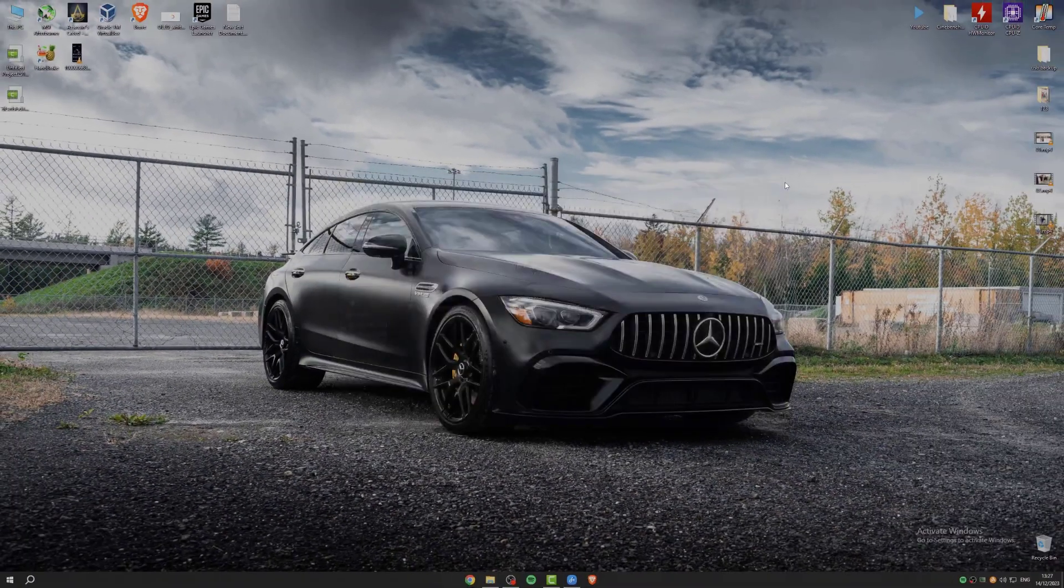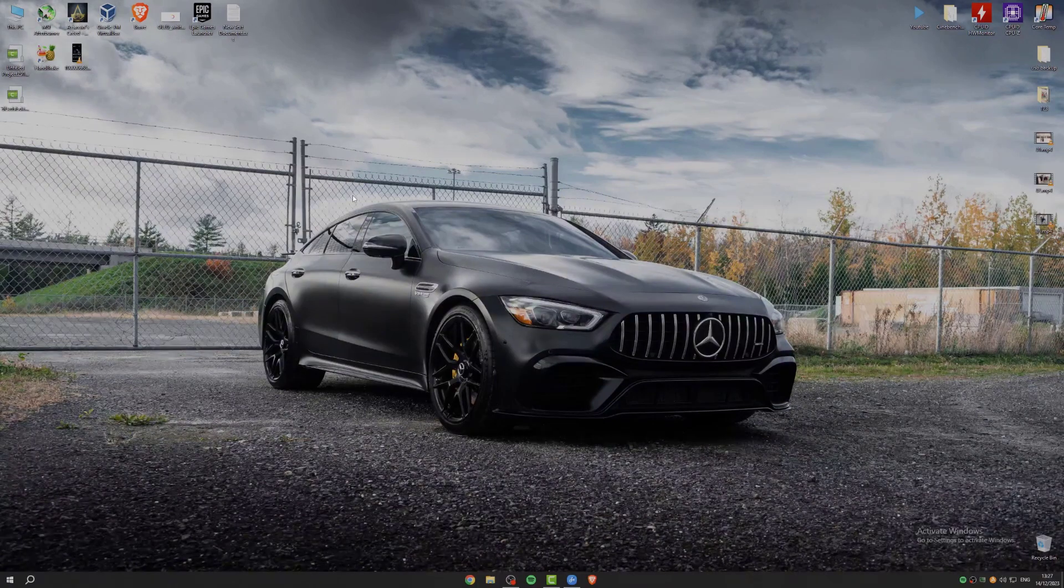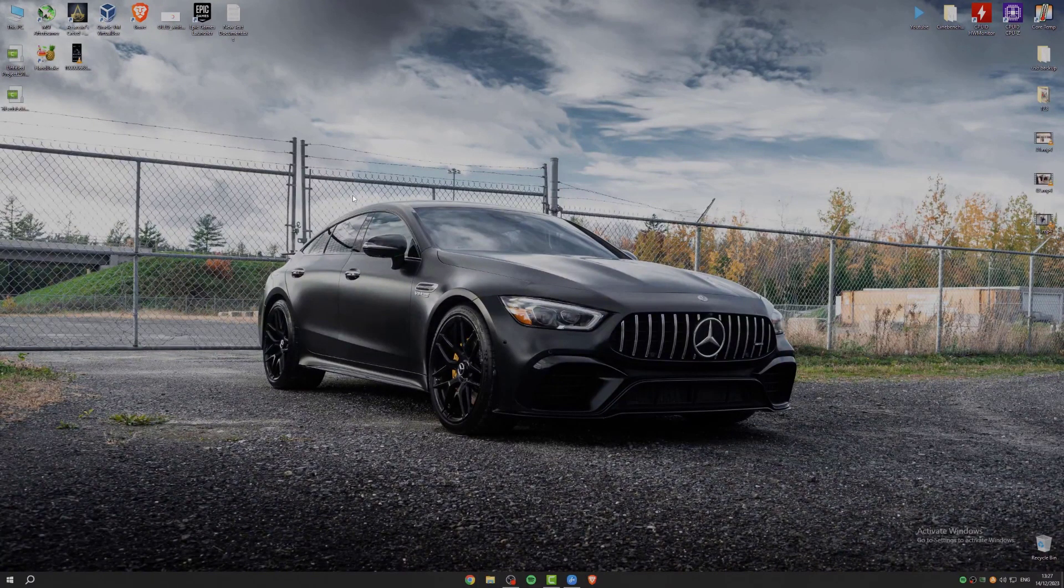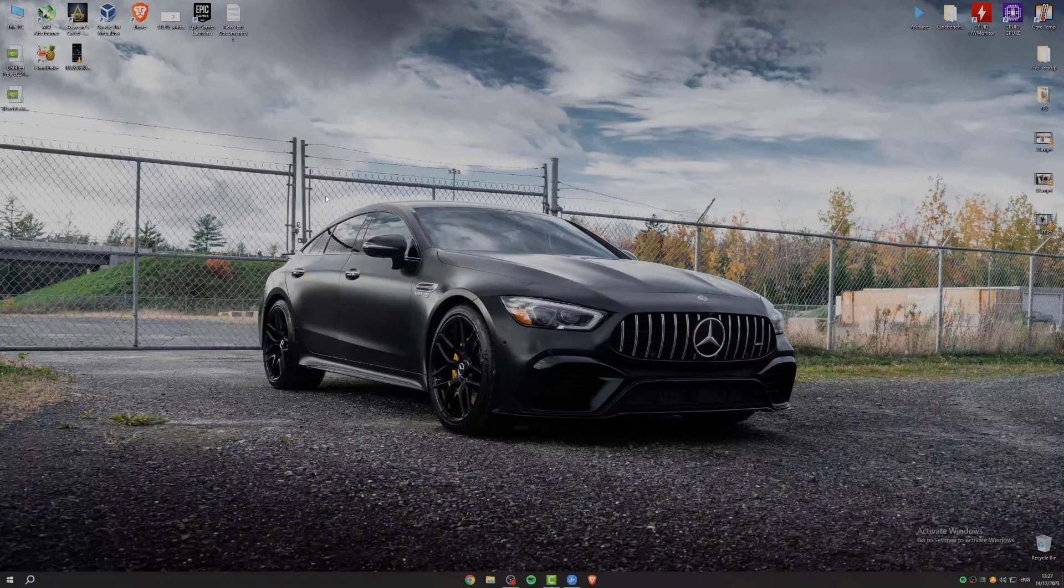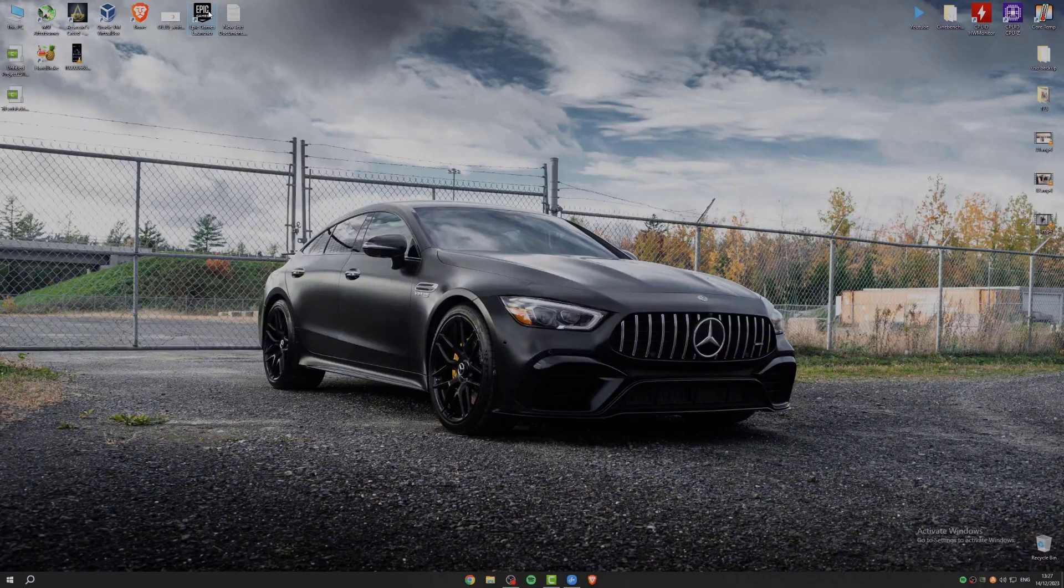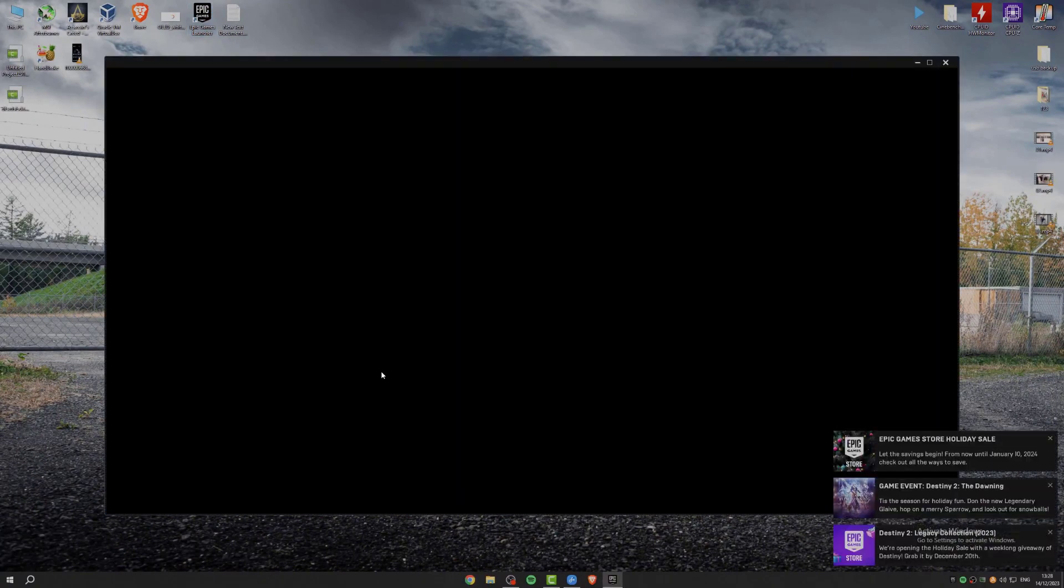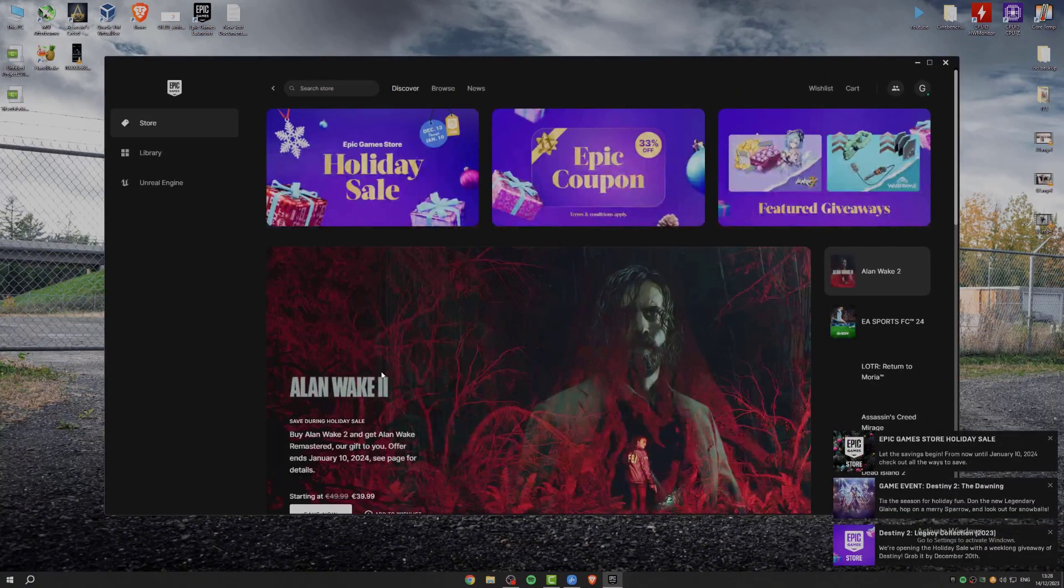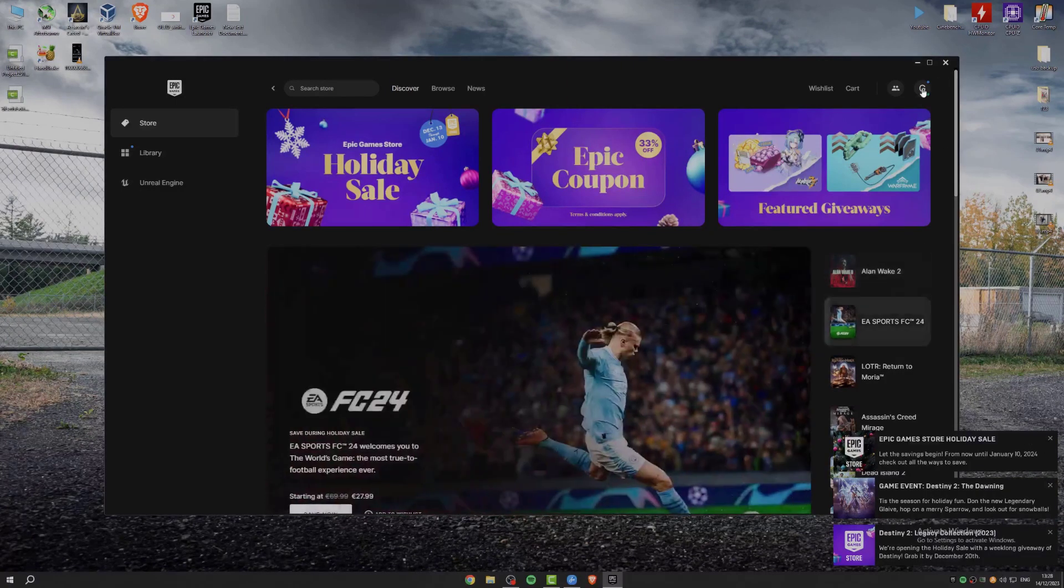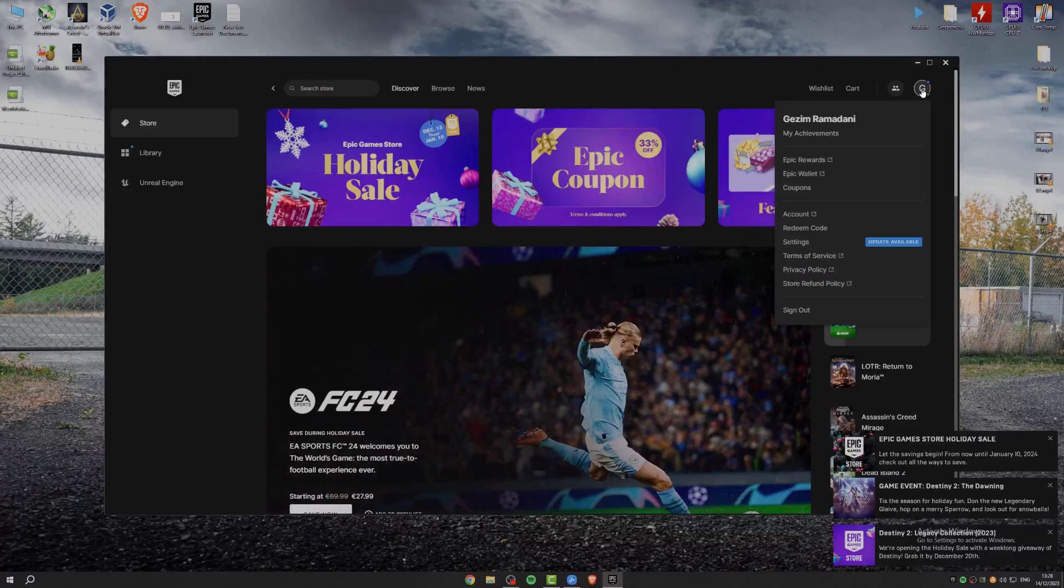Now we will go to the next step. Open up our Epic Games launcher. Click on your profile at the top right. Then go to settings.